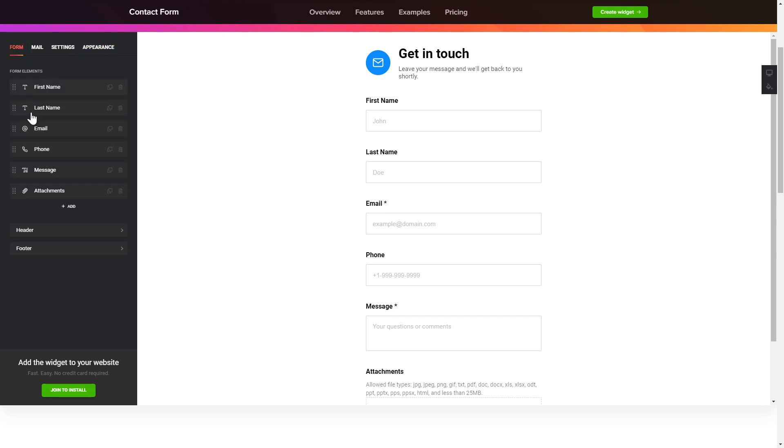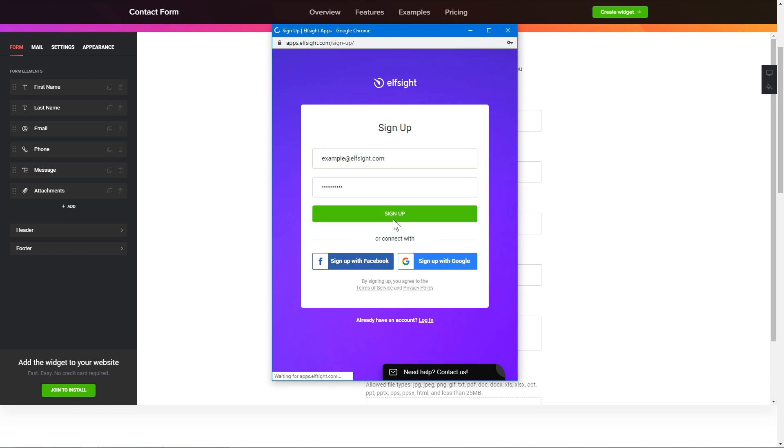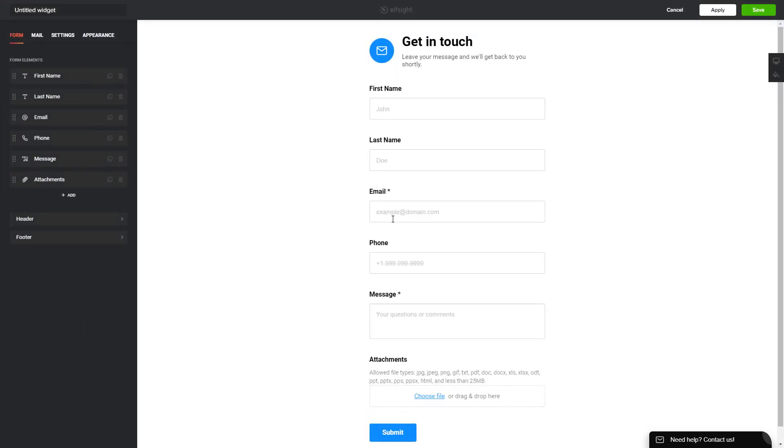Click join to install to add the widget to your website. Log in or sign up to Elfsight apps. This is free, no credit card required. After you sign up you'll see the widget that you have just created. Click save.